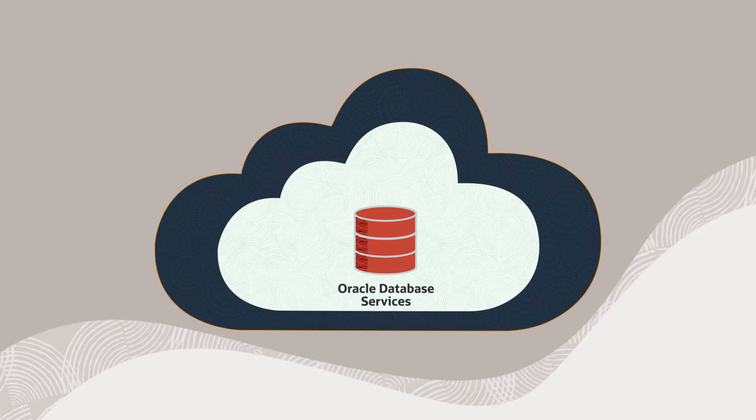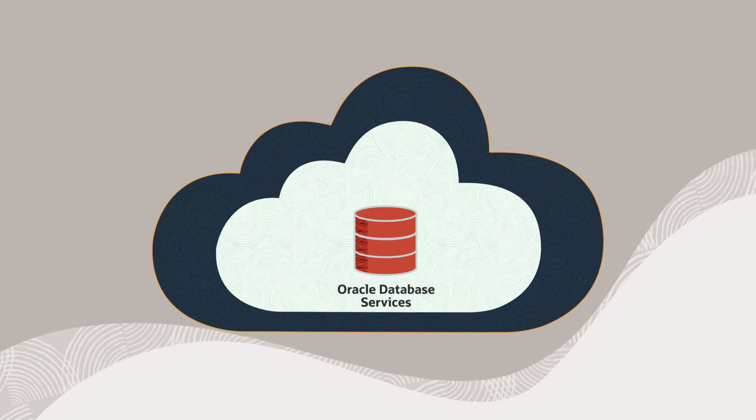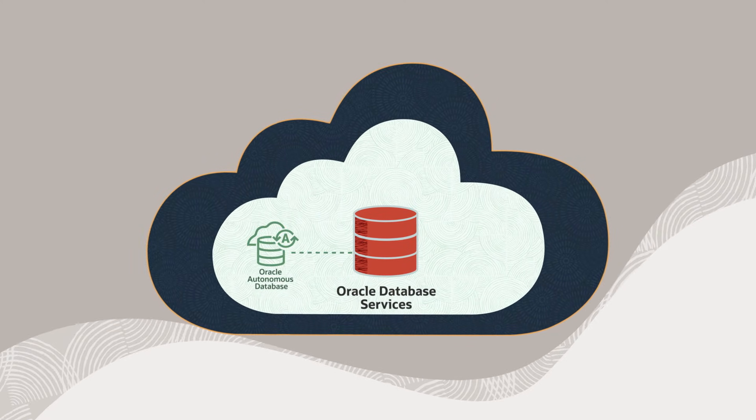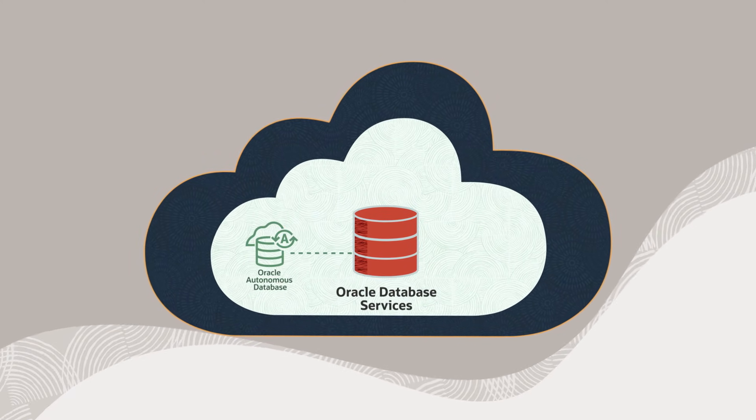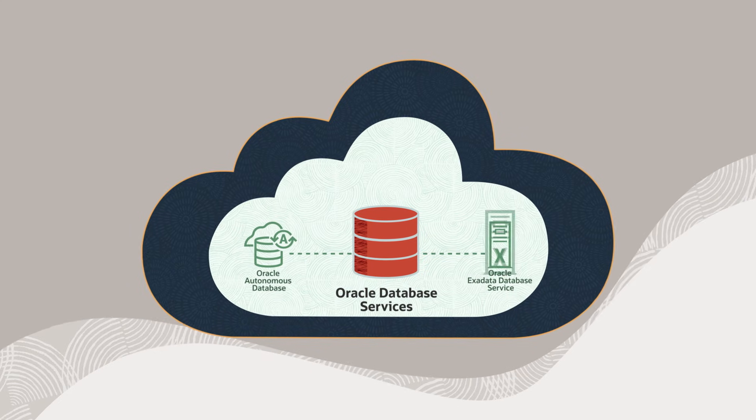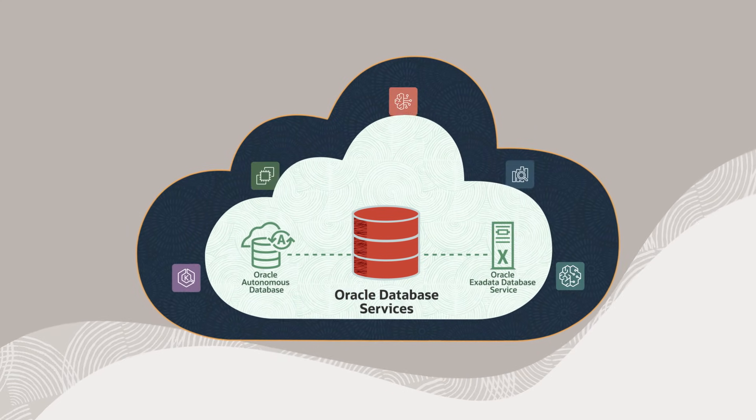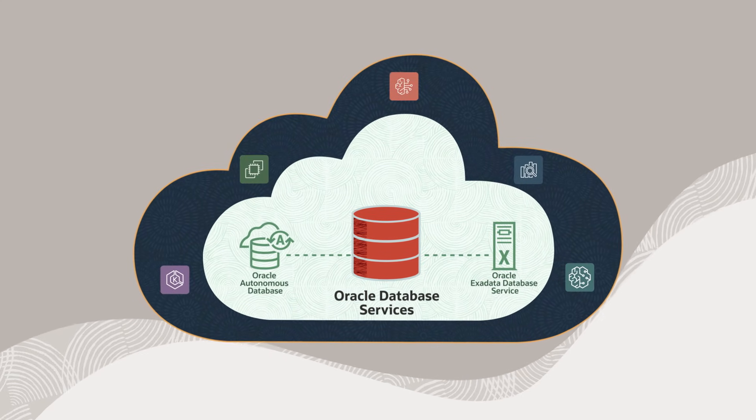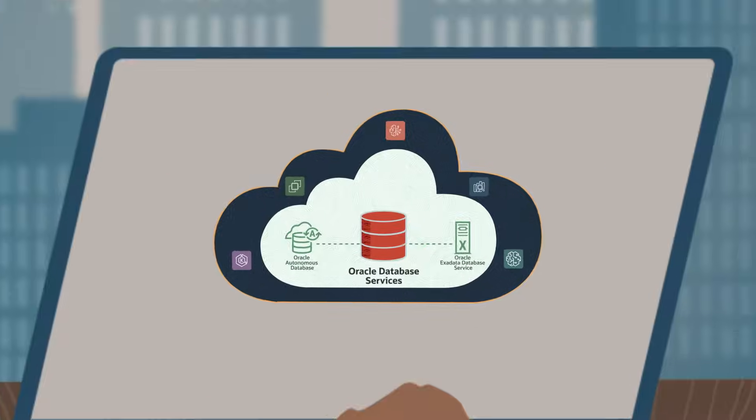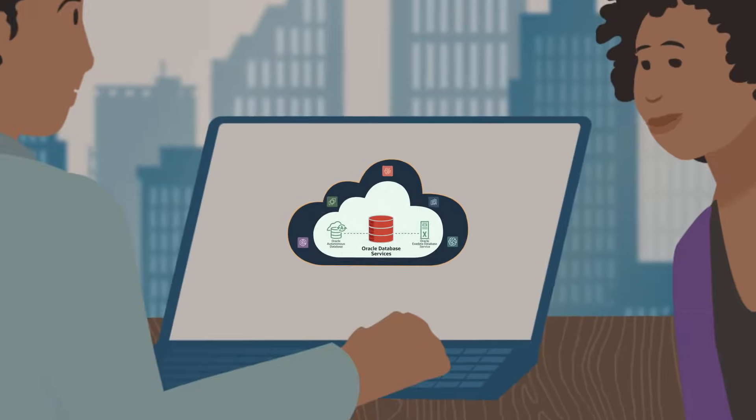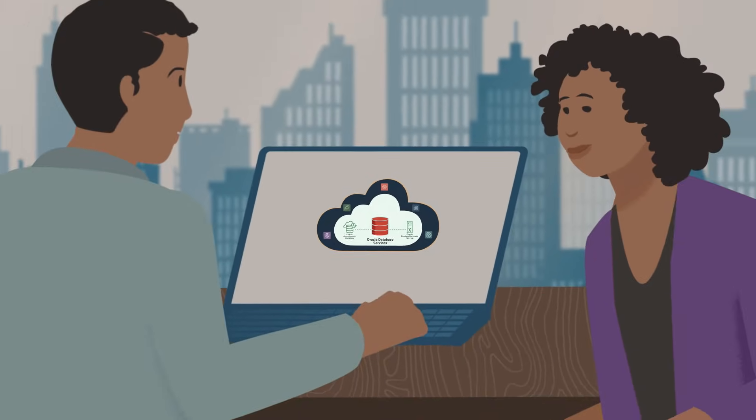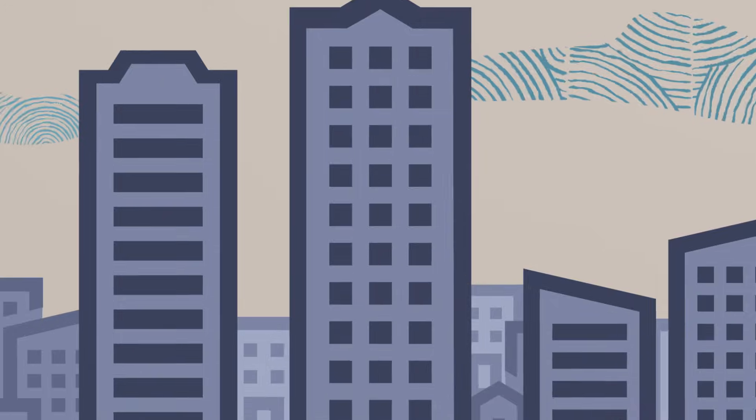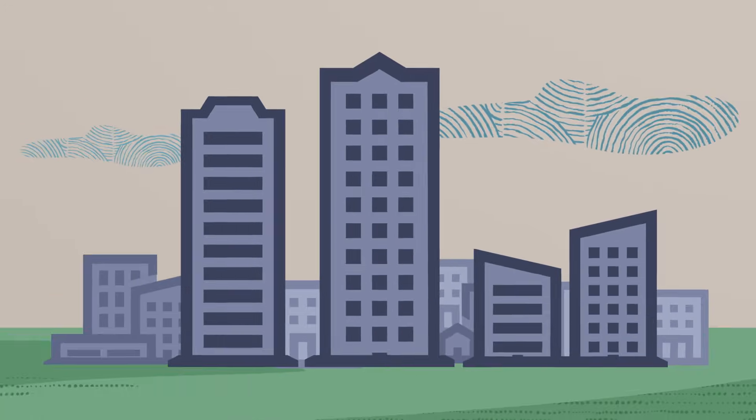Oracle Database at AWS lets you combine the versatility of Oracle Database, the power of Oracle Exadata, and the AWS portfolio of services so you can confidently move critical workloads to the cloud and turn your attention to improving your business.